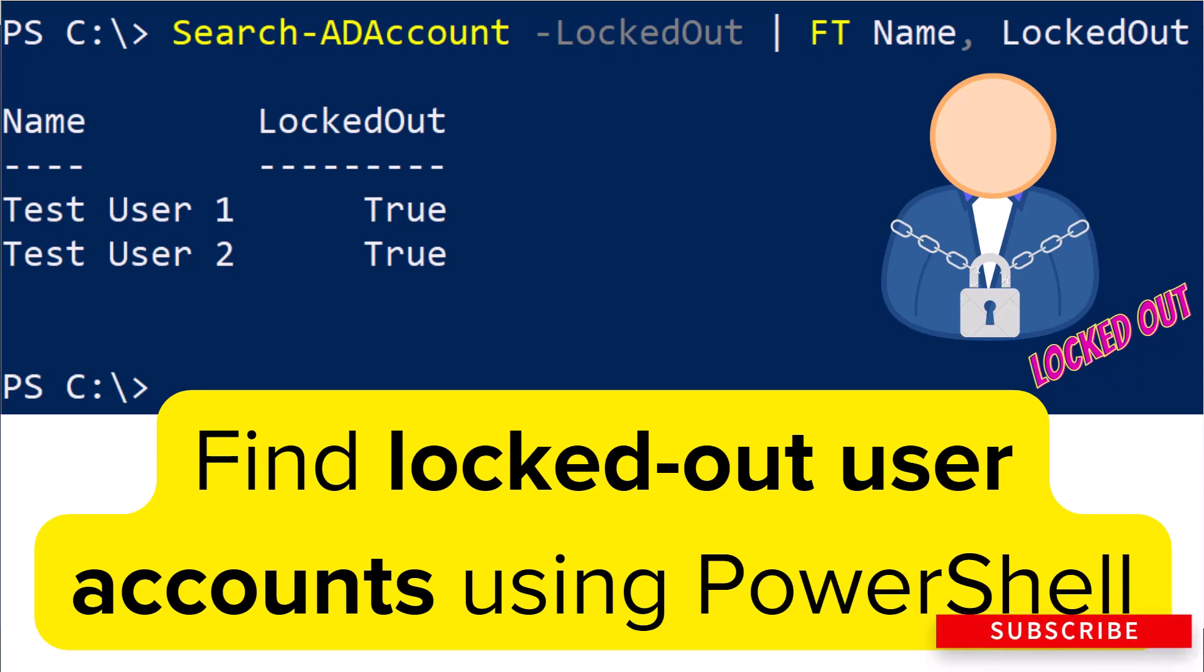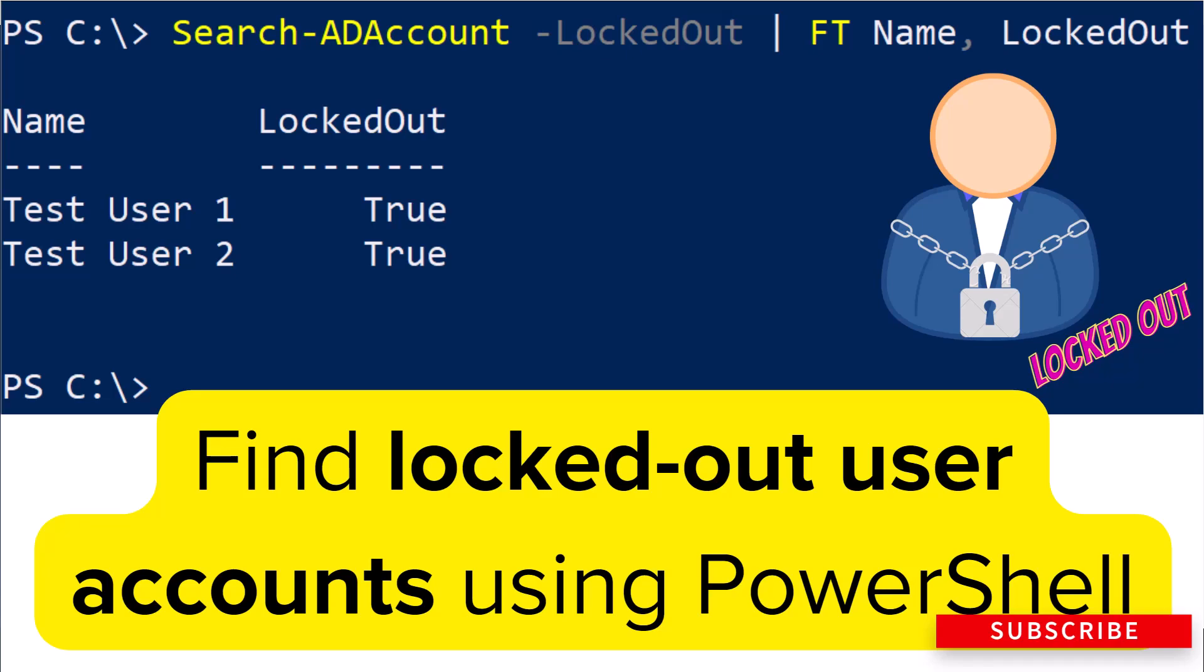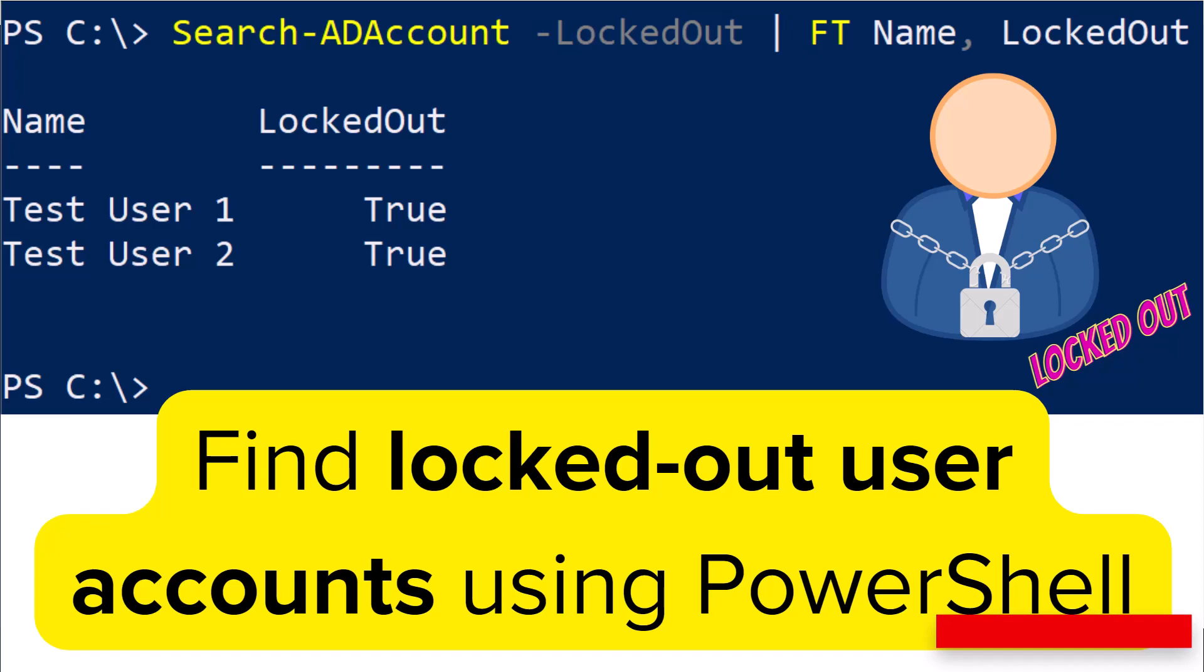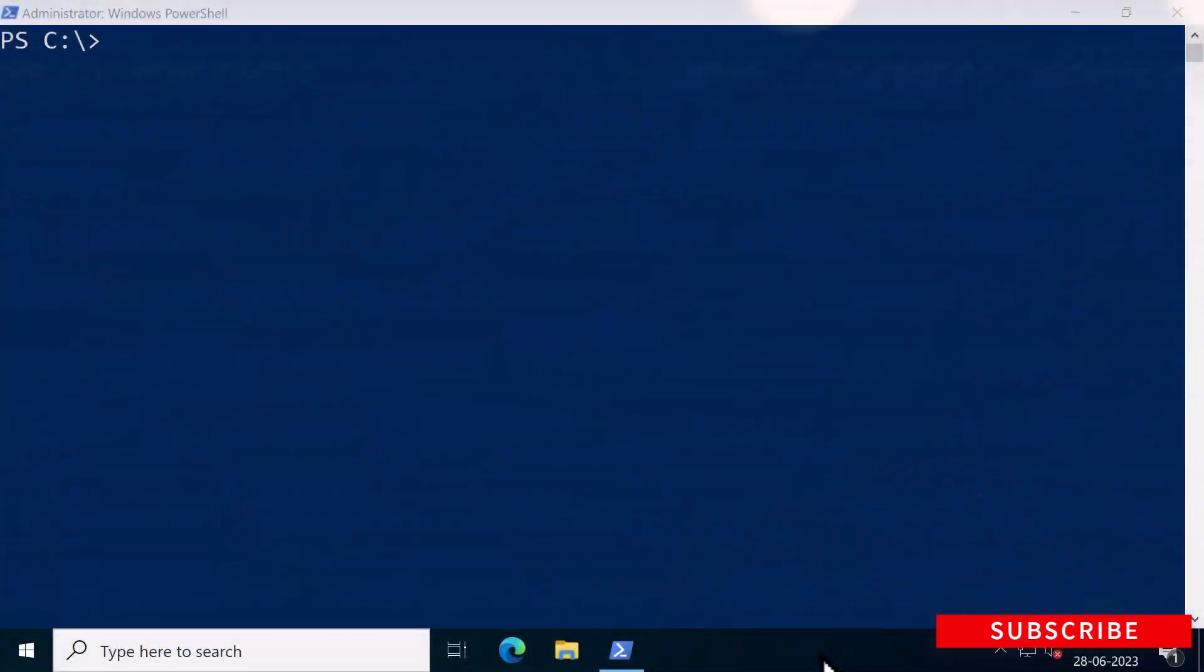Account lockouts affect users who rely on their Active Directory domain account. Re-enabling the account is a temporary solution, but identifying the root cause of the problem is crucial to prevent repeated occurrences.